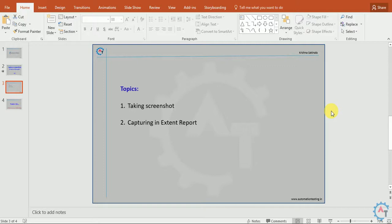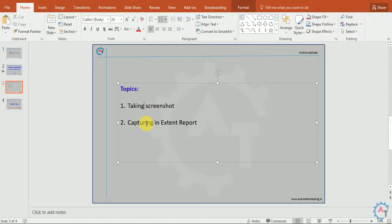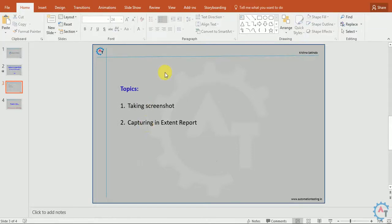You have to remember one thing: Extent Reports will not take any screenshot automatically. You have to take the screenshot separately using Selenium code or something like that, then pass that screenshot path into your Extent Report. It will then take the screenshot from that folder where you placed it and include it in the Extent Report. We'll see how to take the screenshot and capture it in the Extent Report.